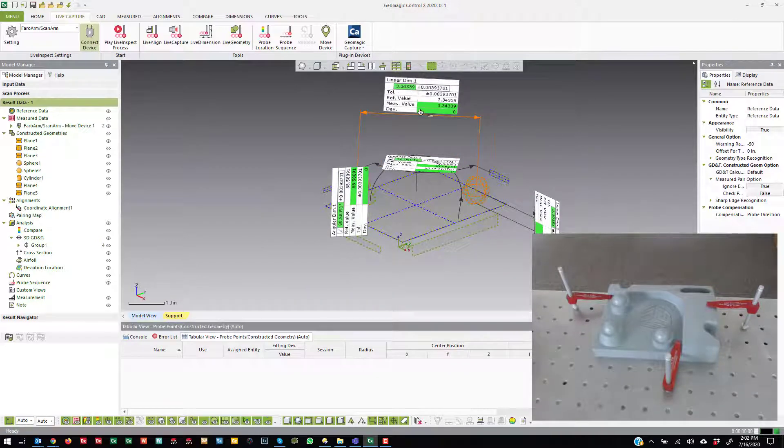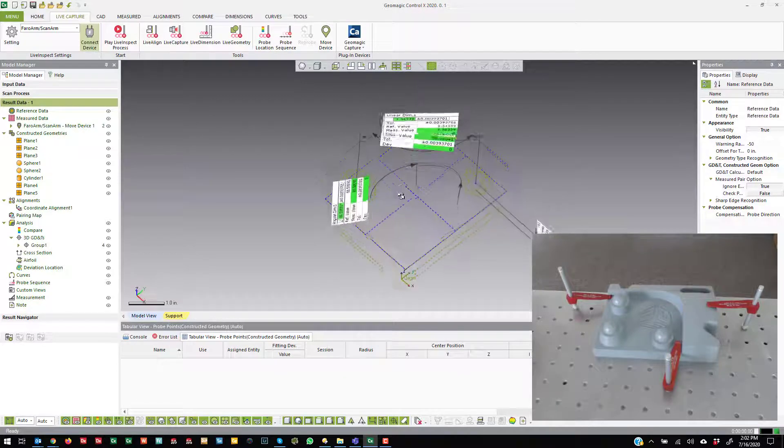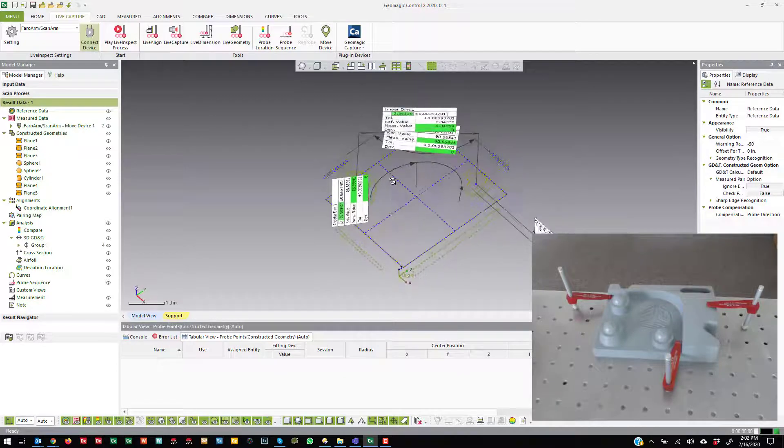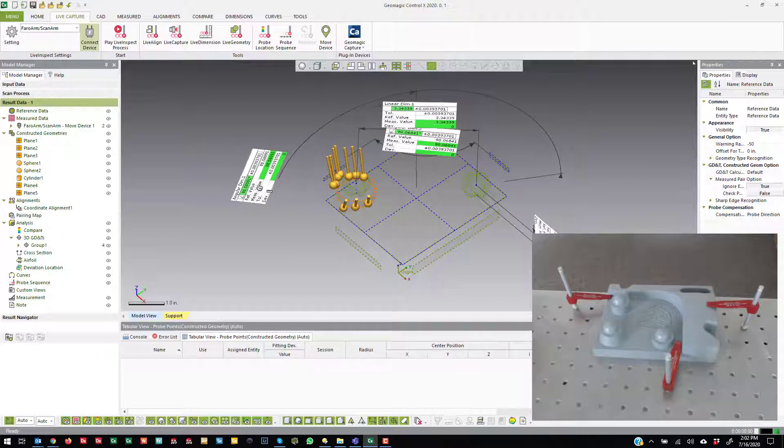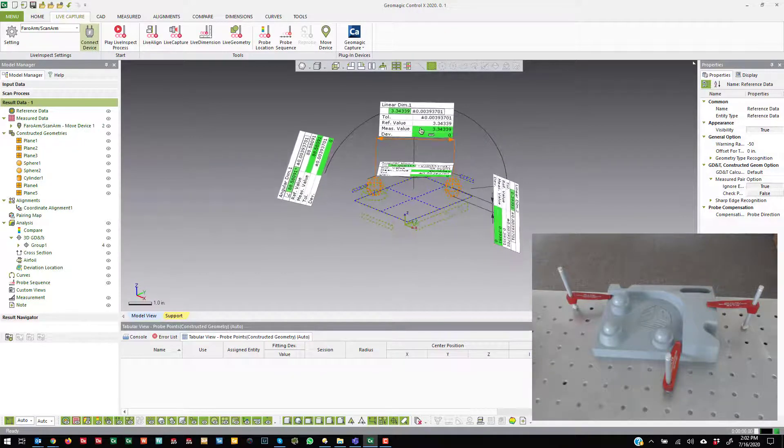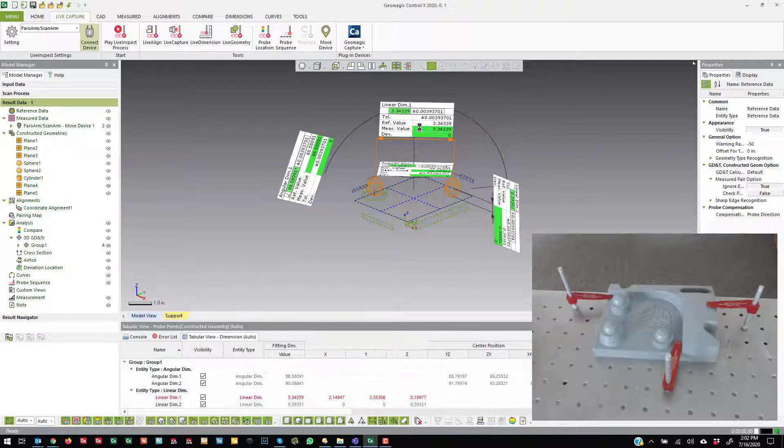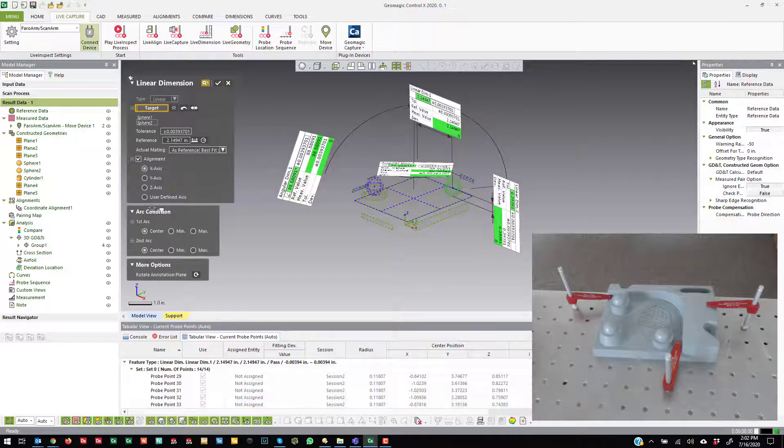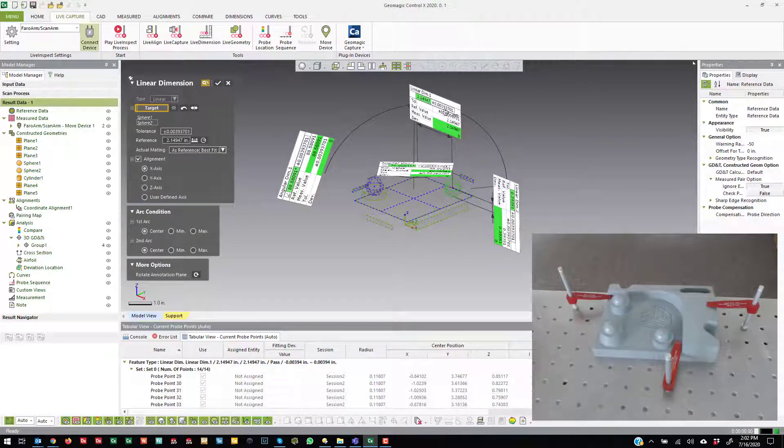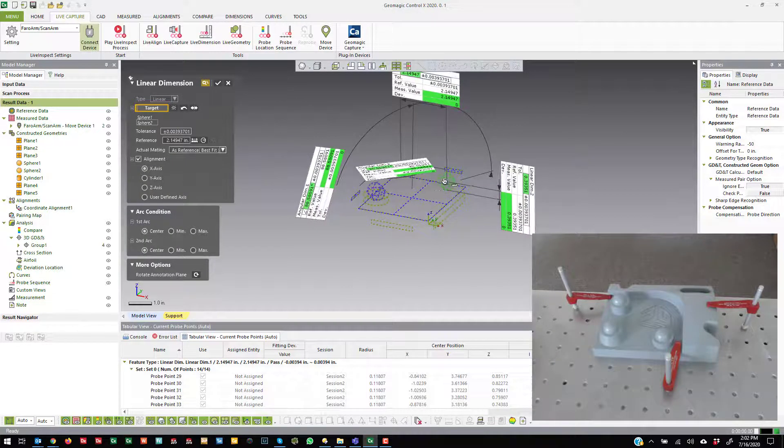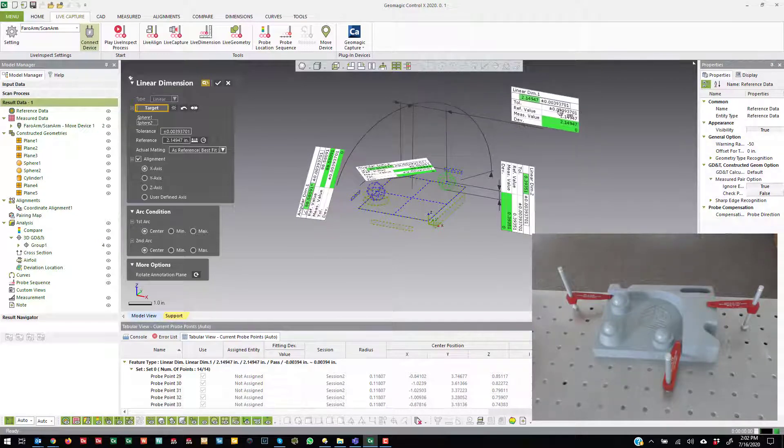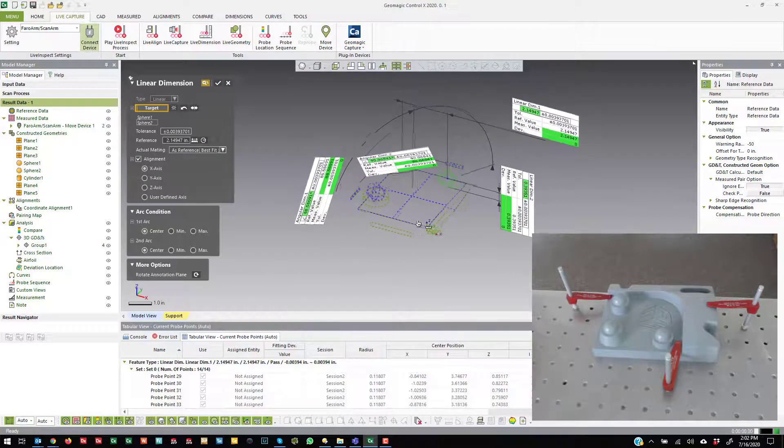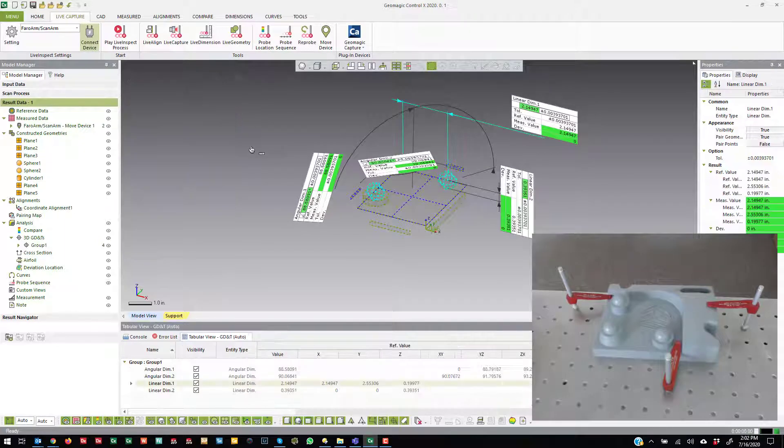Now you see that one linear dimension. Those two spheres are at different heights and are at a weird angle. That might not be a dimension that really makes sense to capture. So you can come over and just double click on it, and I can say align this to the x-axis. So I'm measuring from this sphere to that sphere only in the x-axis, and measure that way.